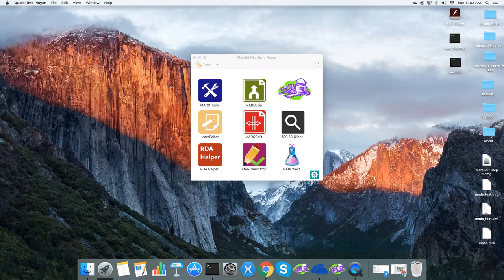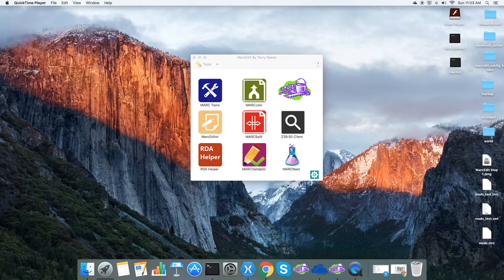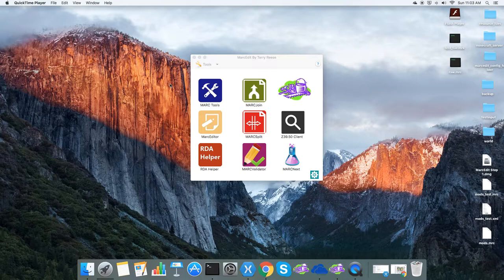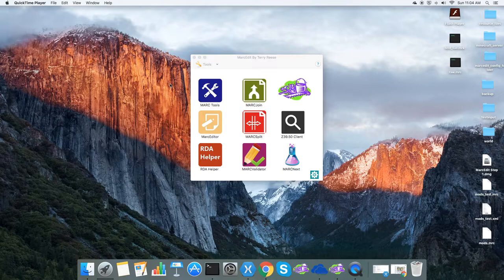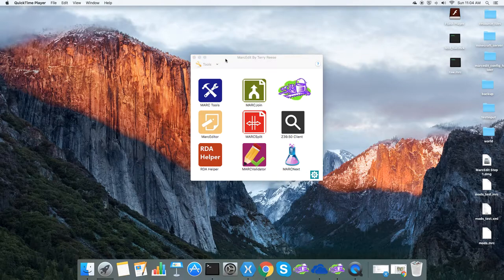One function that I get asked for periodically in MarkEdit is the ability to move data between Unimark and Mark 21. Generally though, I've avoided doing that since there's been other tools that have been available. My understanding is though, that those are getting harder to find.